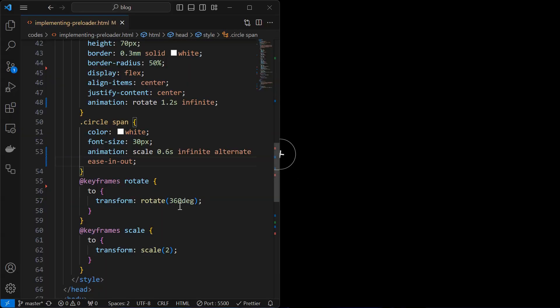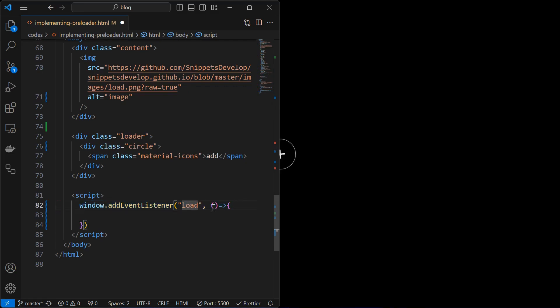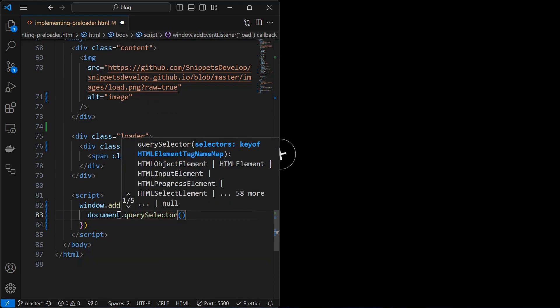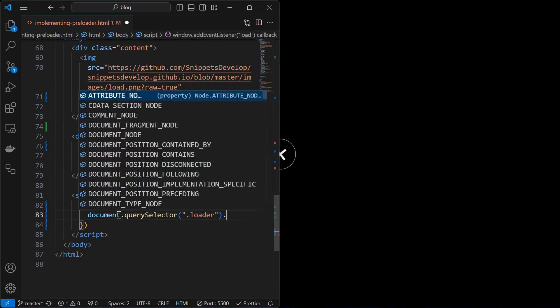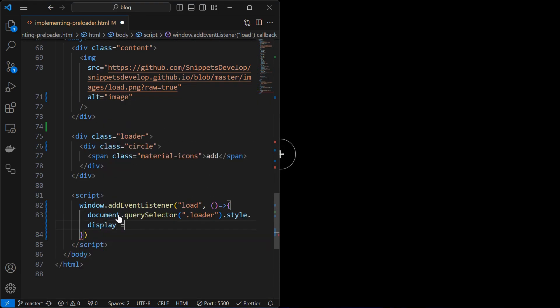Once the preloader is created, next step is to add the functionality to it. It is done by writing a script inside which we add an event listener for the window, to detect when the page is loaded, inside which we will hide the loader element. That is, once the page loaded, the loader element is hidden and content will be visible.